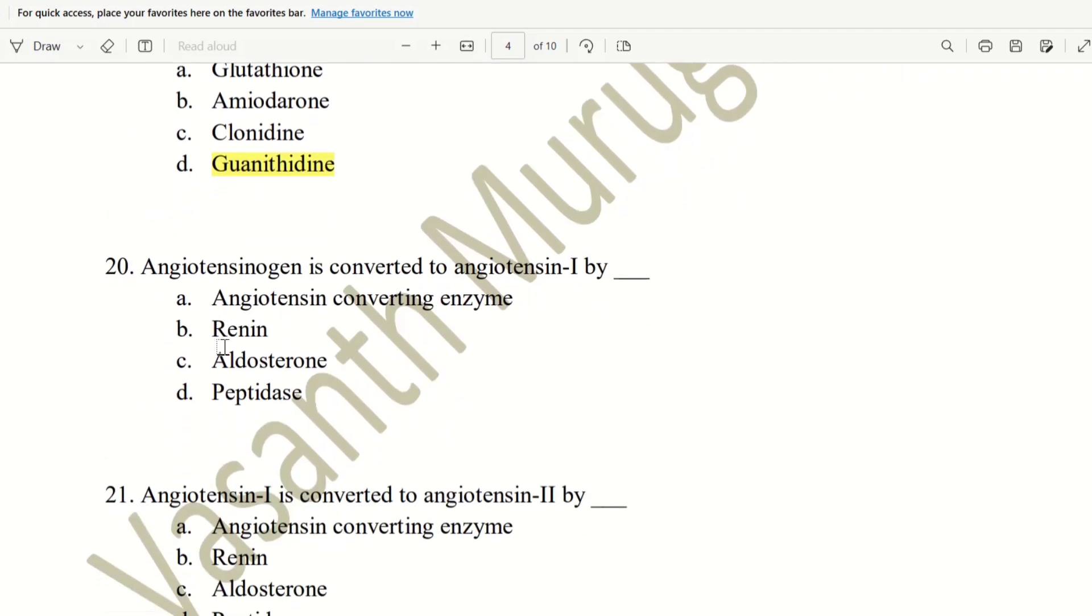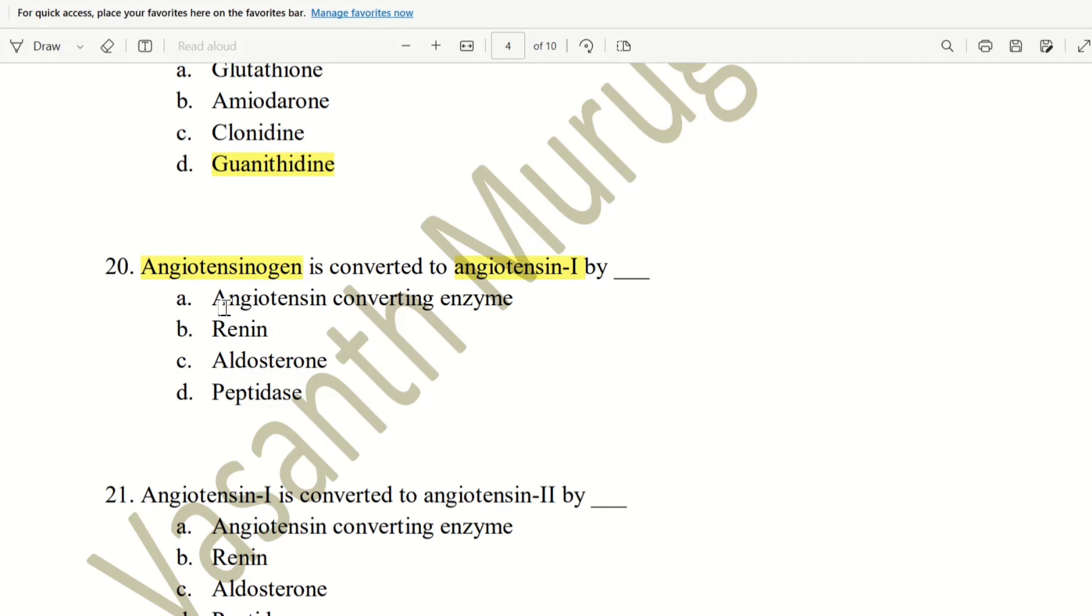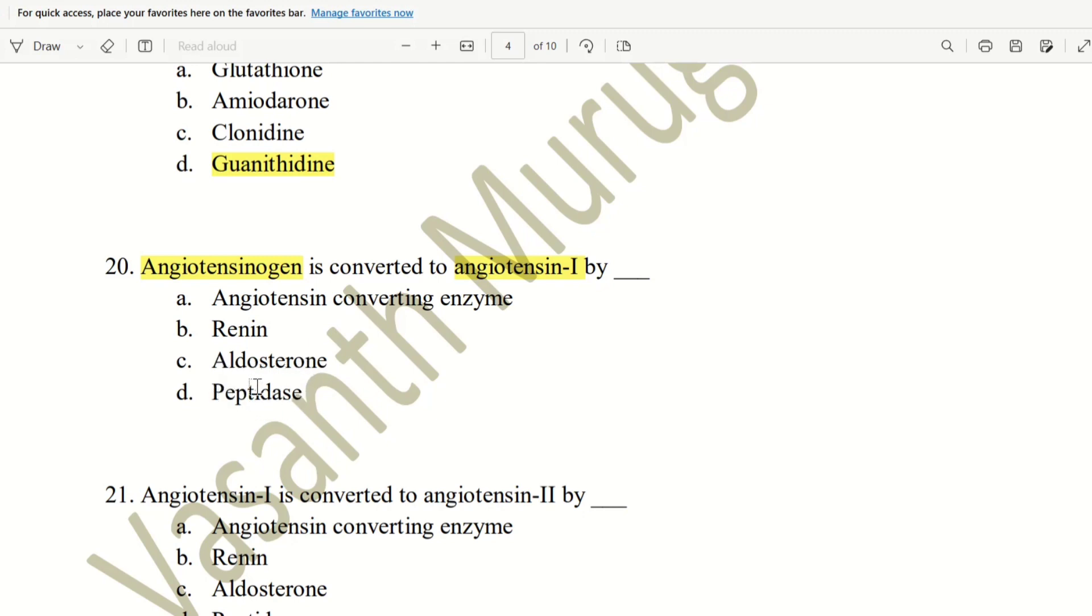Next, angiotensinogen is converted to angiotensin-1 by which enzyme? Angiotensinogen is the starting molecule. Angiotensin-1 is produced. The choice is angiotensin converting enzyme, renin, aldosterone, peptidase. This is the first reaction. What is renin? That is renin.